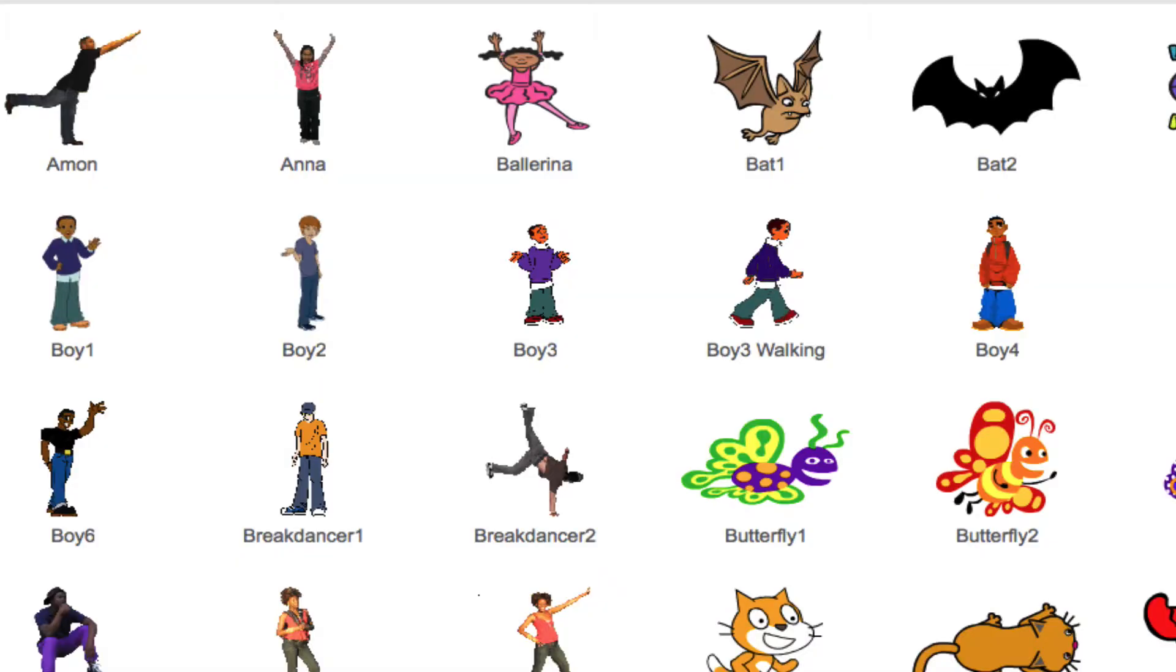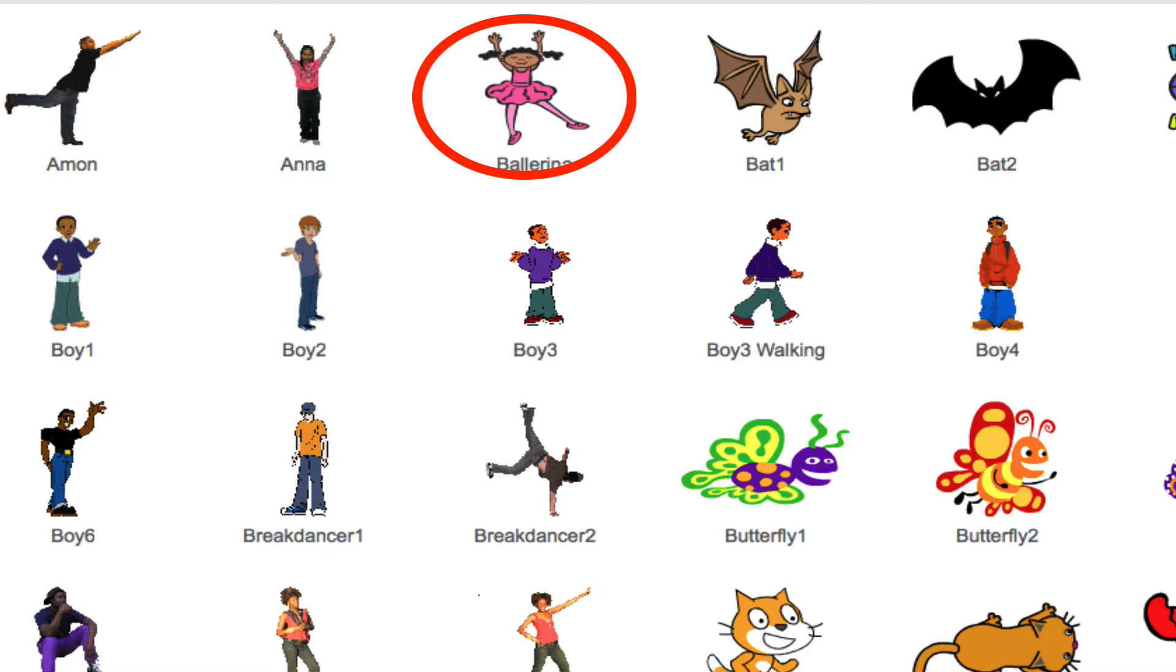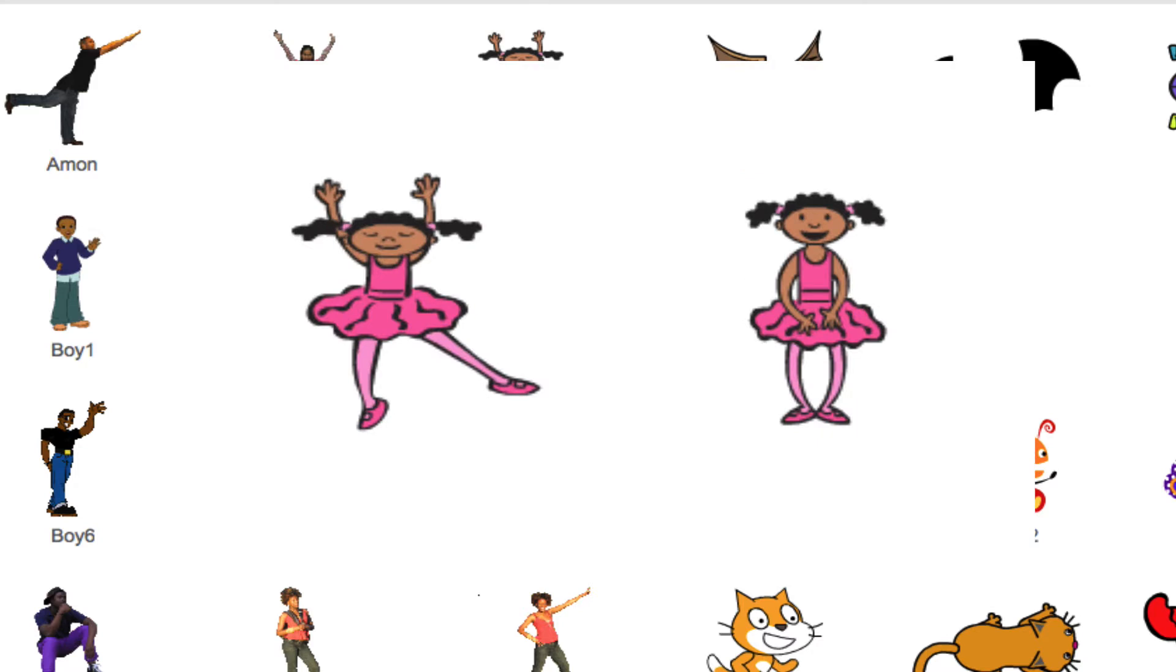Every sprite you click on in the library looks like it has one appearance. But the truth is that some sprites actually come with multiple versions of themselves, otherwise known as costumes. Maybe in one pose they have their hand up, and in another pose they have their hand down. Because there are two different pictures of what that sprite looks like, we refer to those as different costumes.